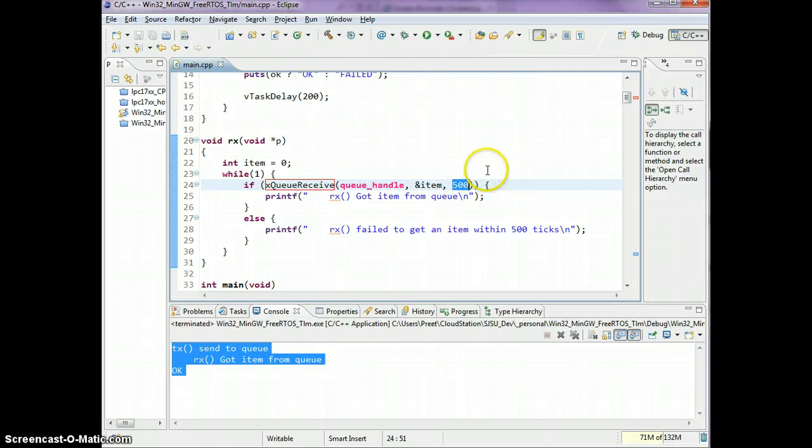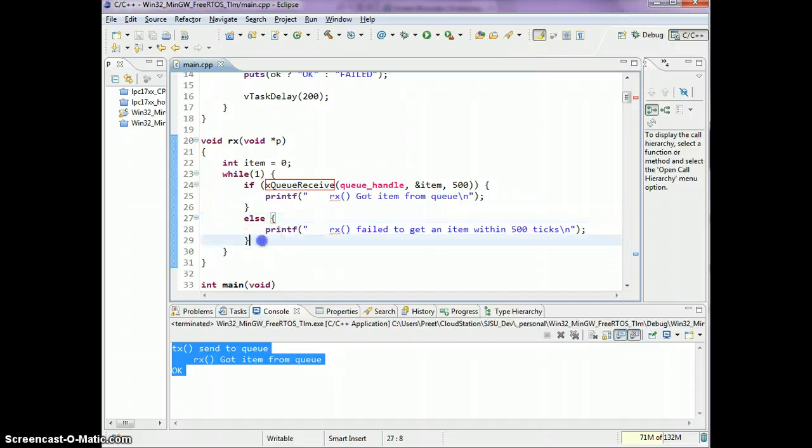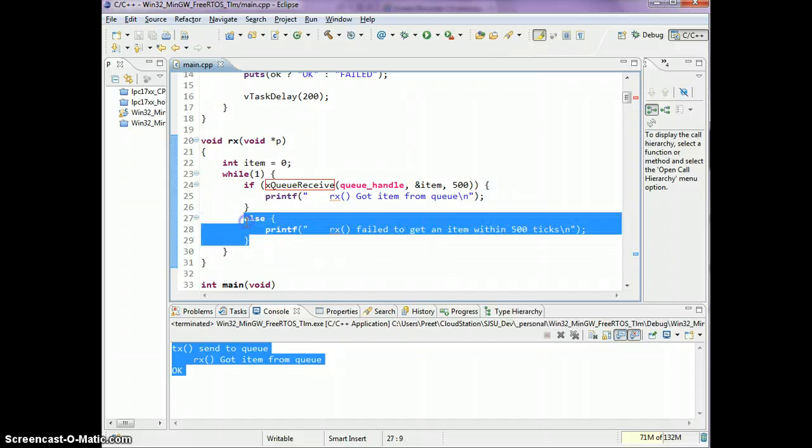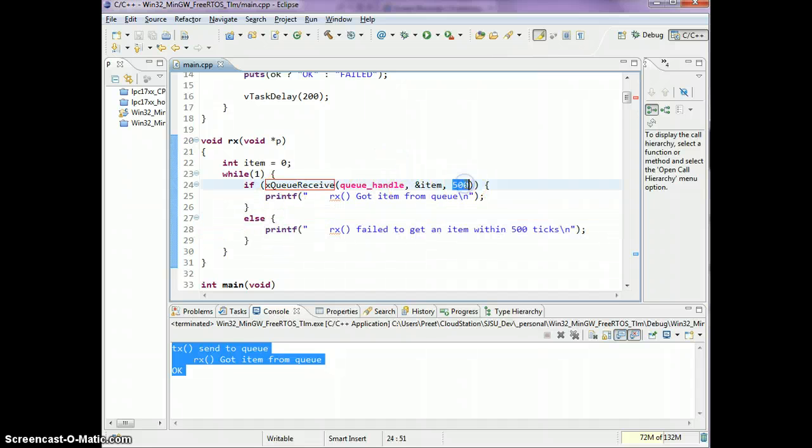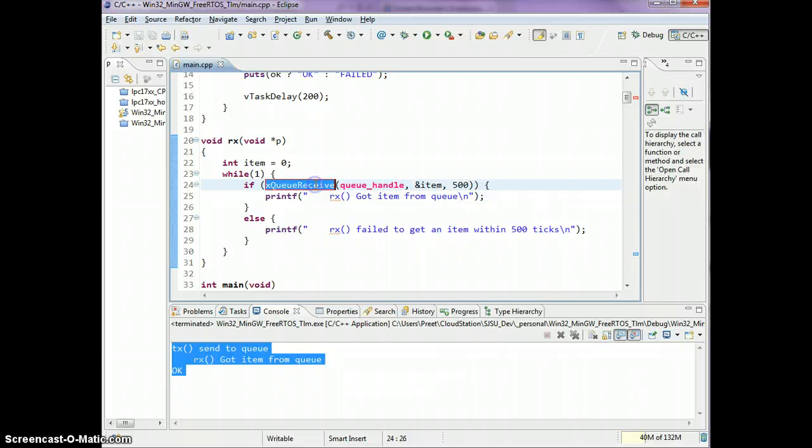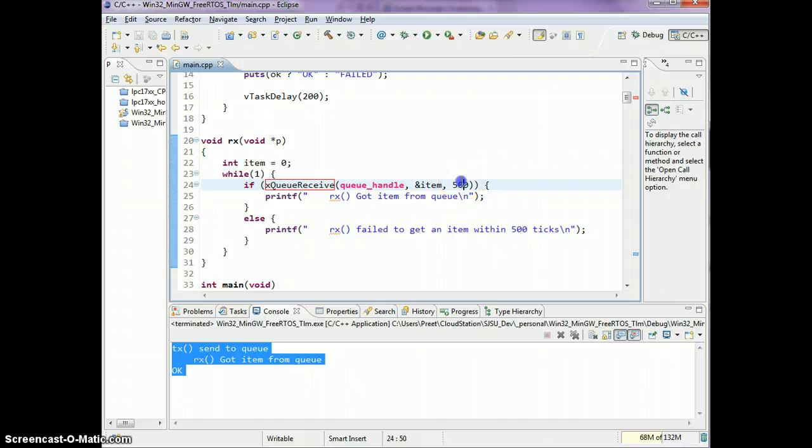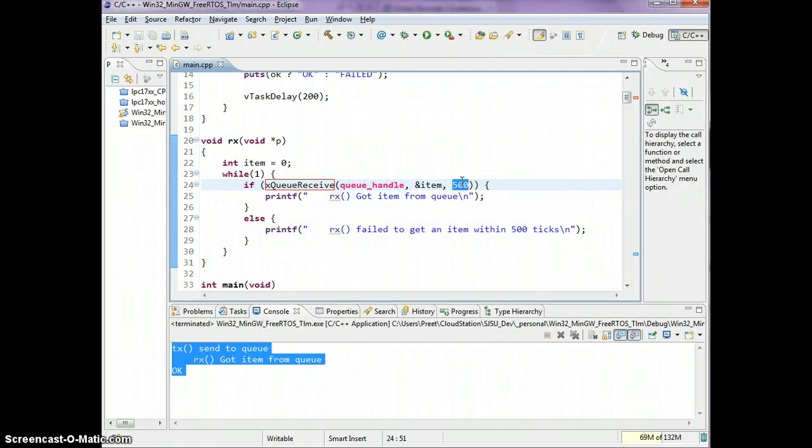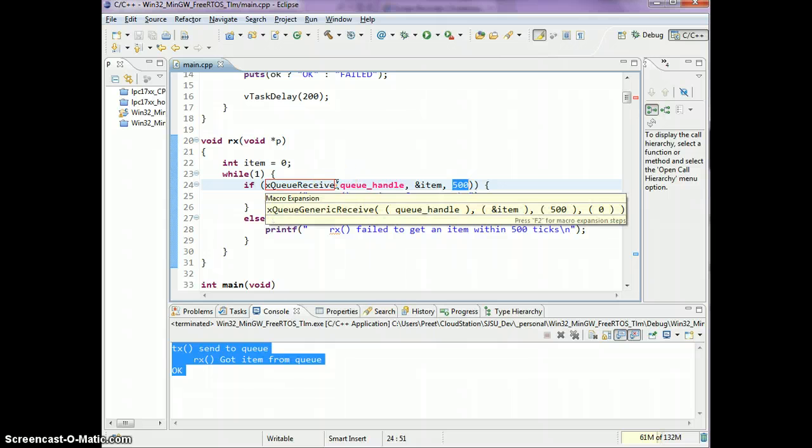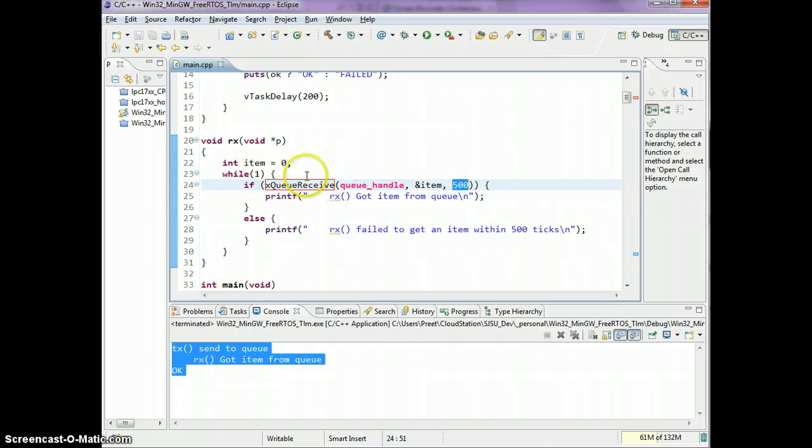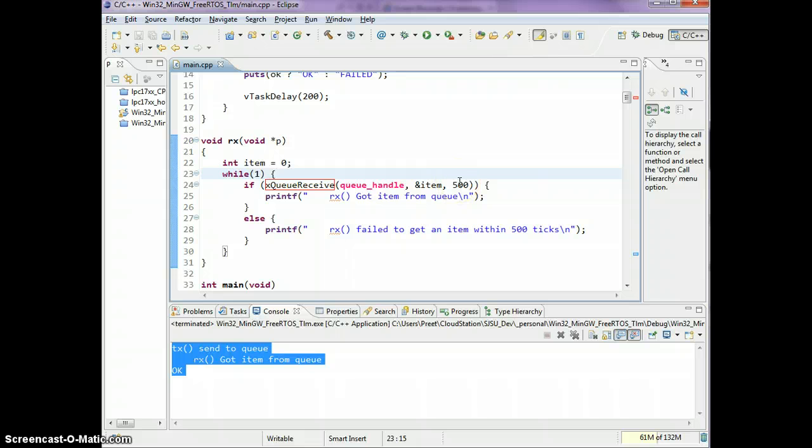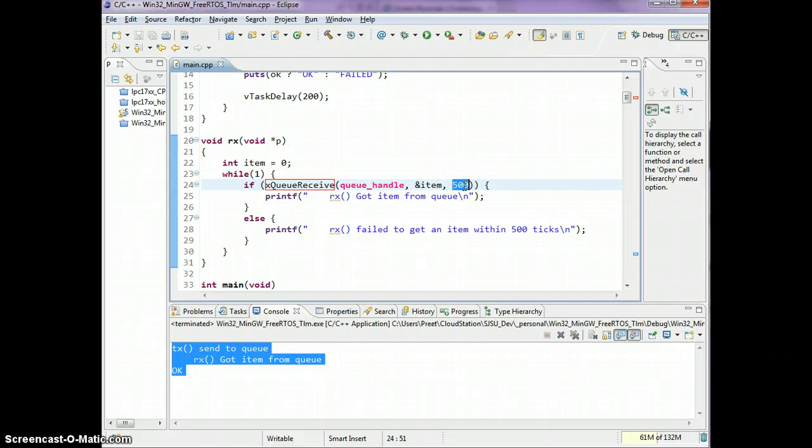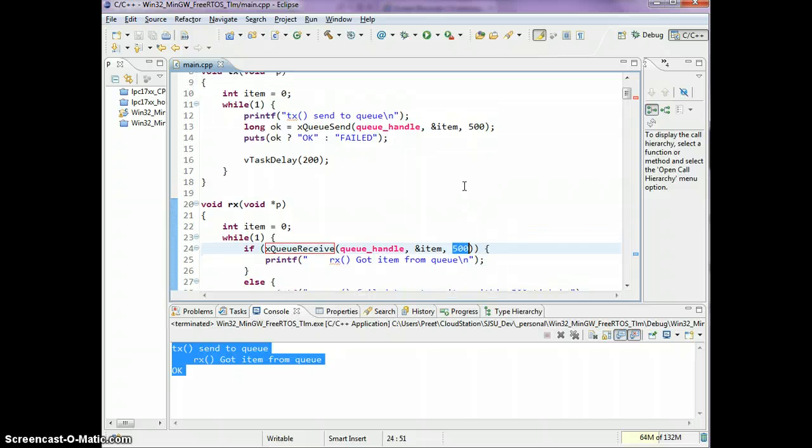What the xQueueReceive does is xQueueReceive tells FreeRTOS that we're willing to wait 500 ticks, and if we don't get anything we will get over here. This is not to be confused with the timer timeout. If the item is already there, if the queue you're trying to receive the item from already has an item, this timeout doesn't play a role at all. We will immediately get the item back.